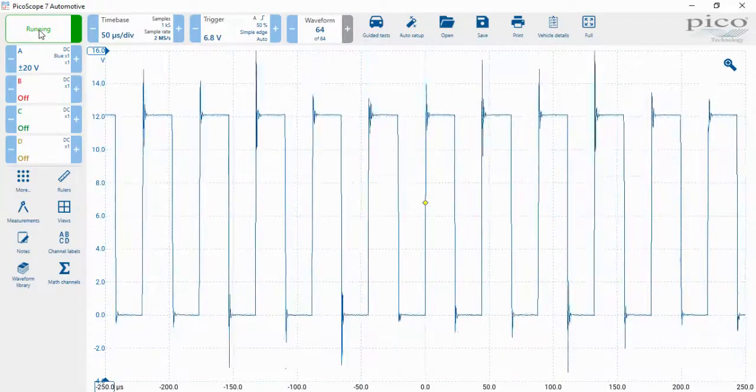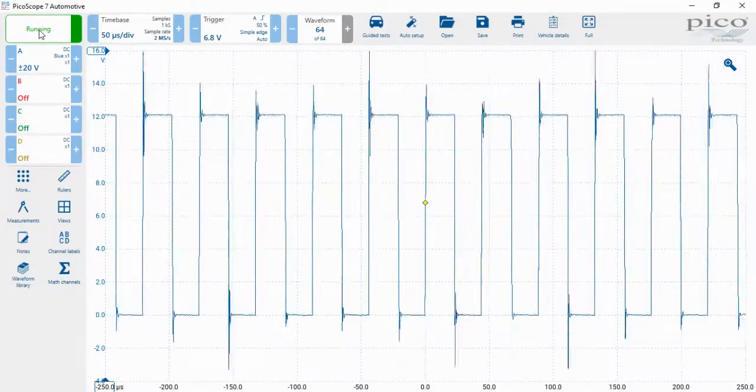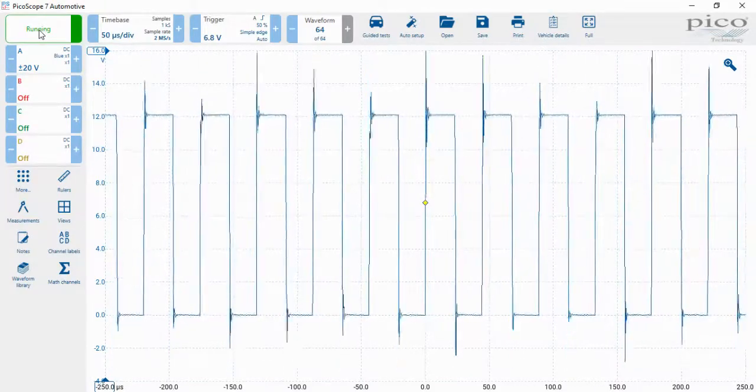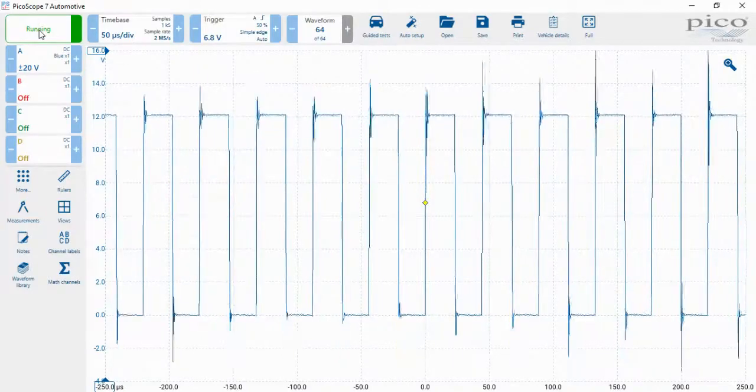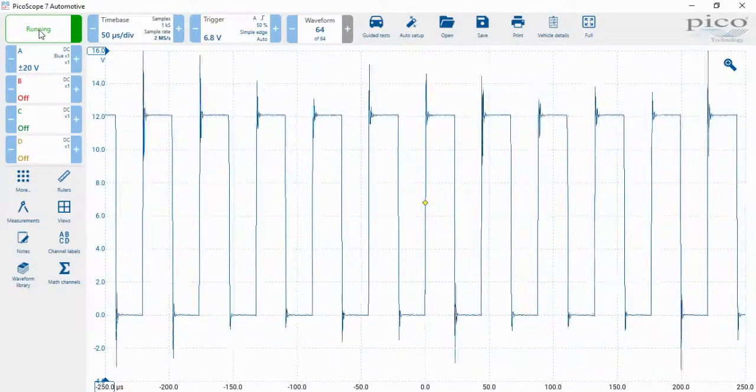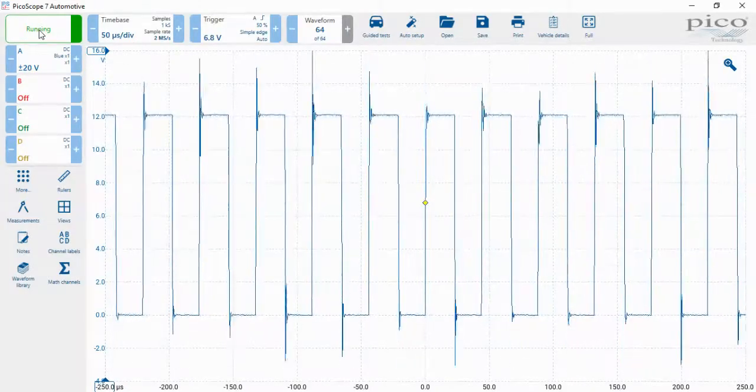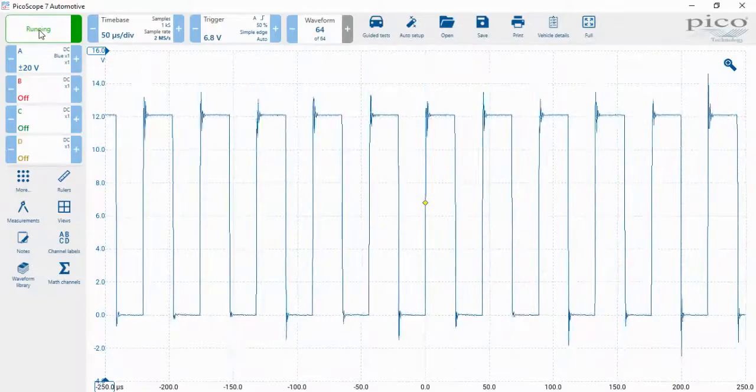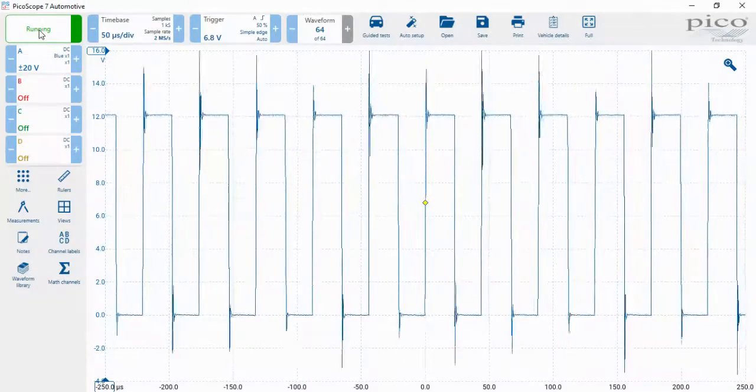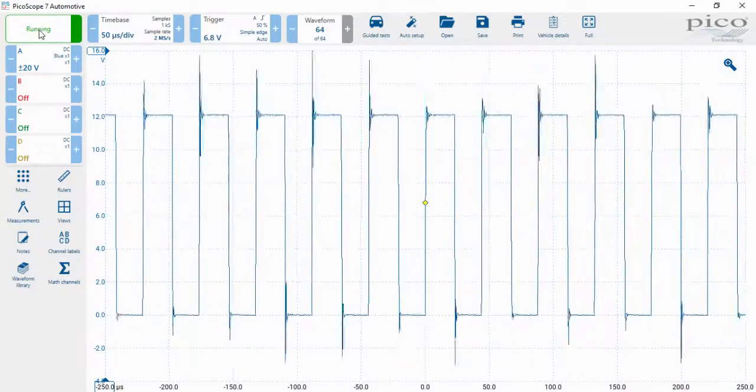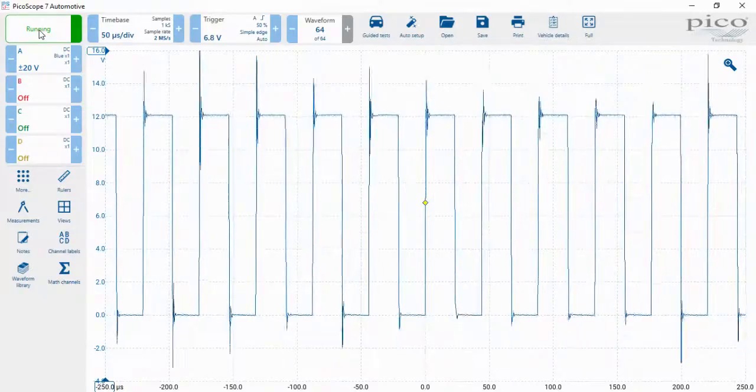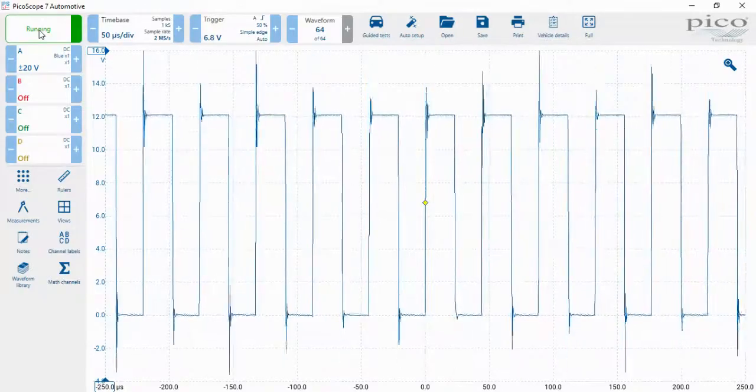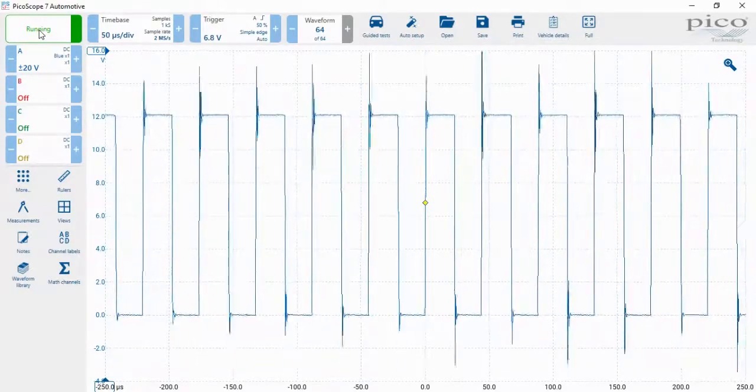This video will show you how to measure frequency of a signal using the PicoScope 7 automotive software. Here we have a pulse width modulated signal going to a simple lamp. What we want to measure is the frequency of this signal.